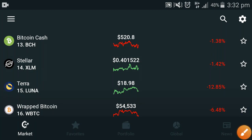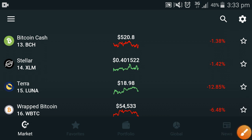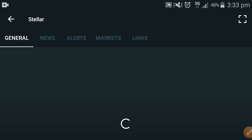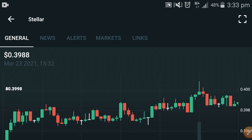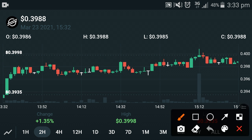Hello everyone, welcome back to another video. Today I'm going to show you the live price prediction of Stellar XLM cryptocurrency. Before starting, please click the subscribe button and like this video. That is the live price prediction of the last hour of March 23, 2021, and here is the highest change of Stellar XLM — 1.35% high change in Stellar XLM cryptocurrency.